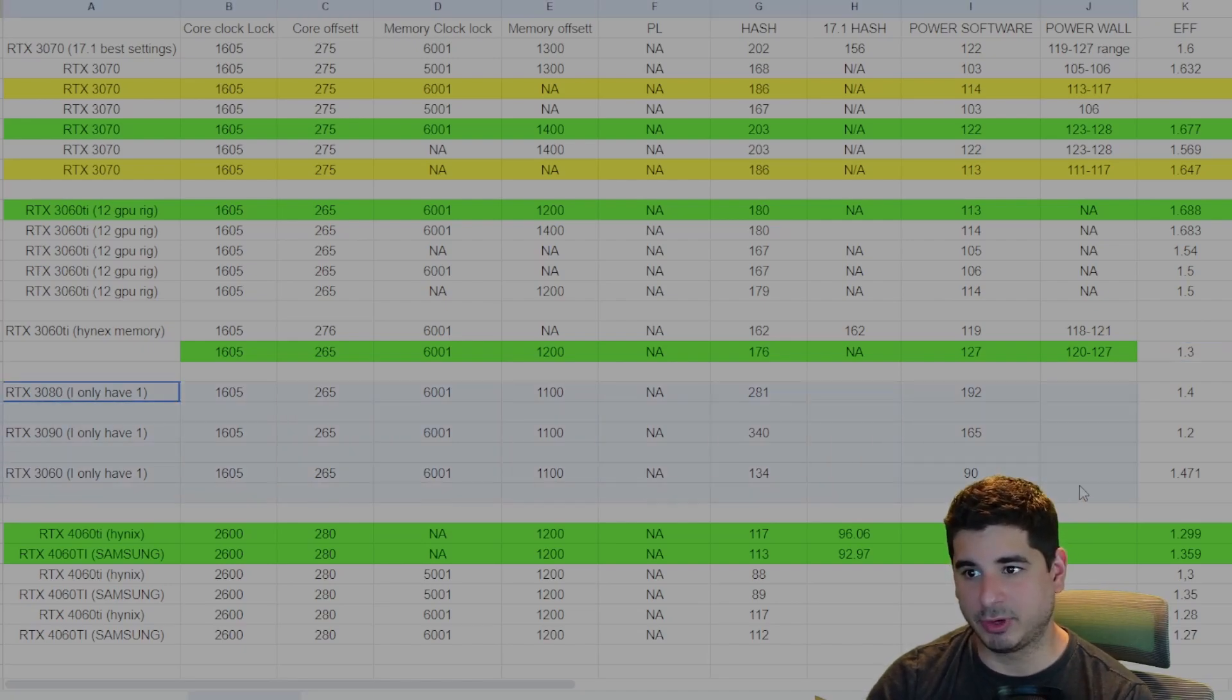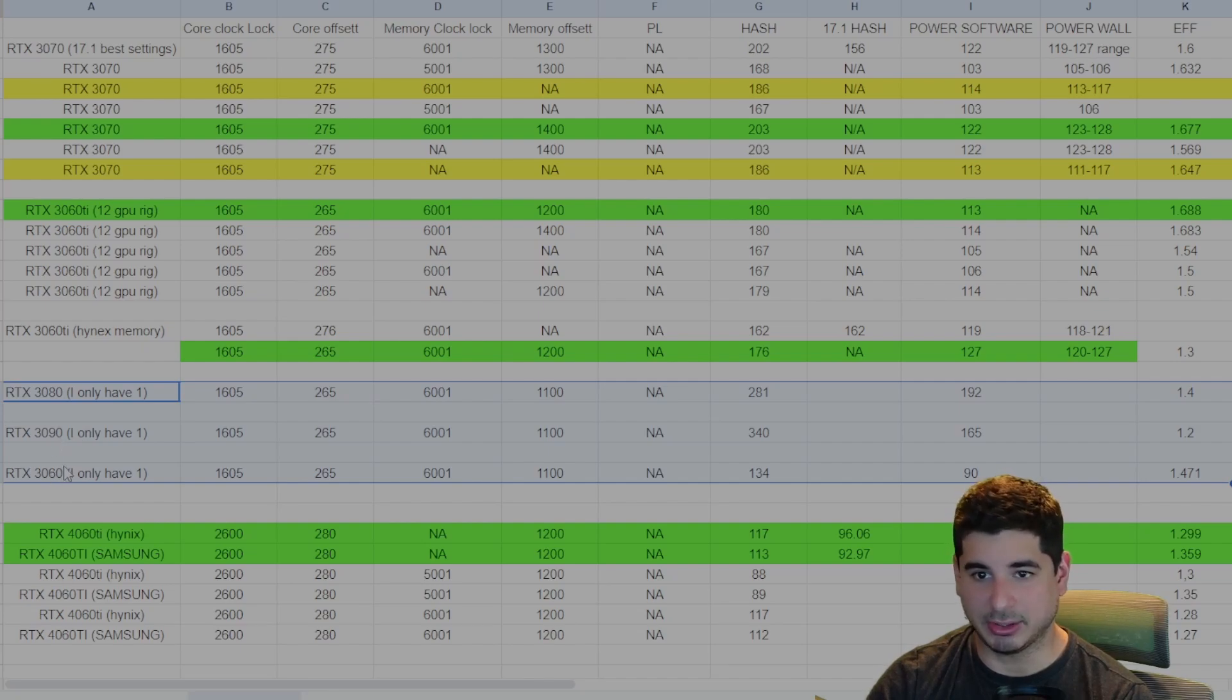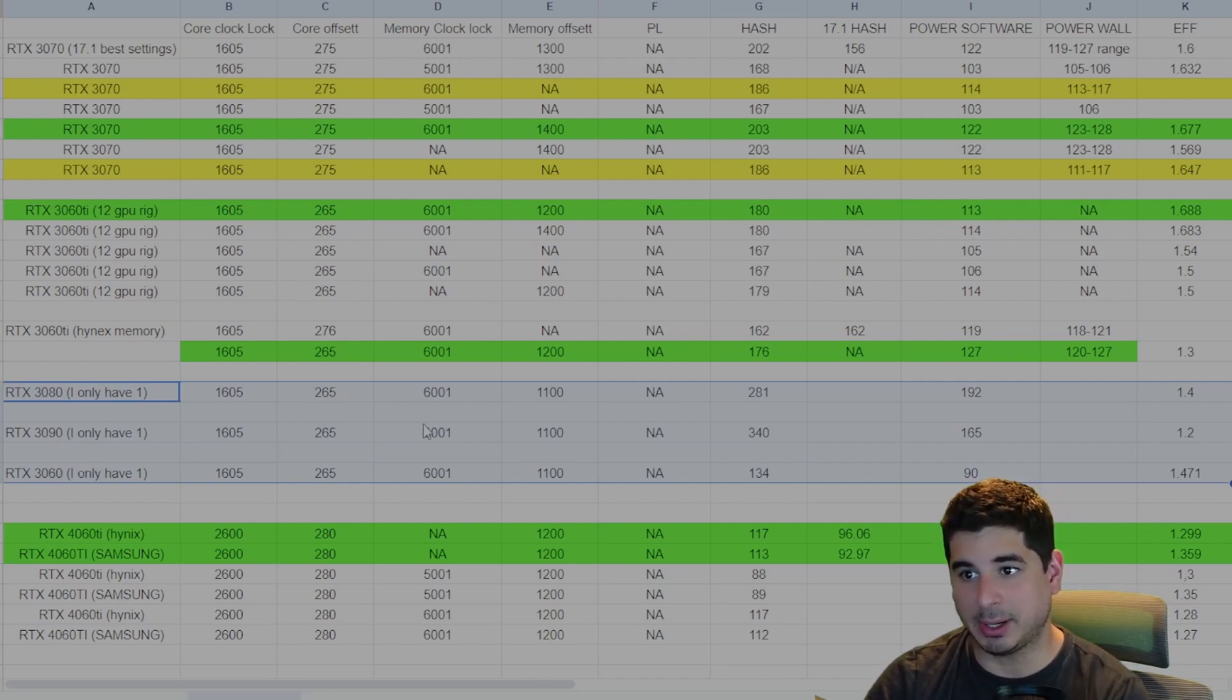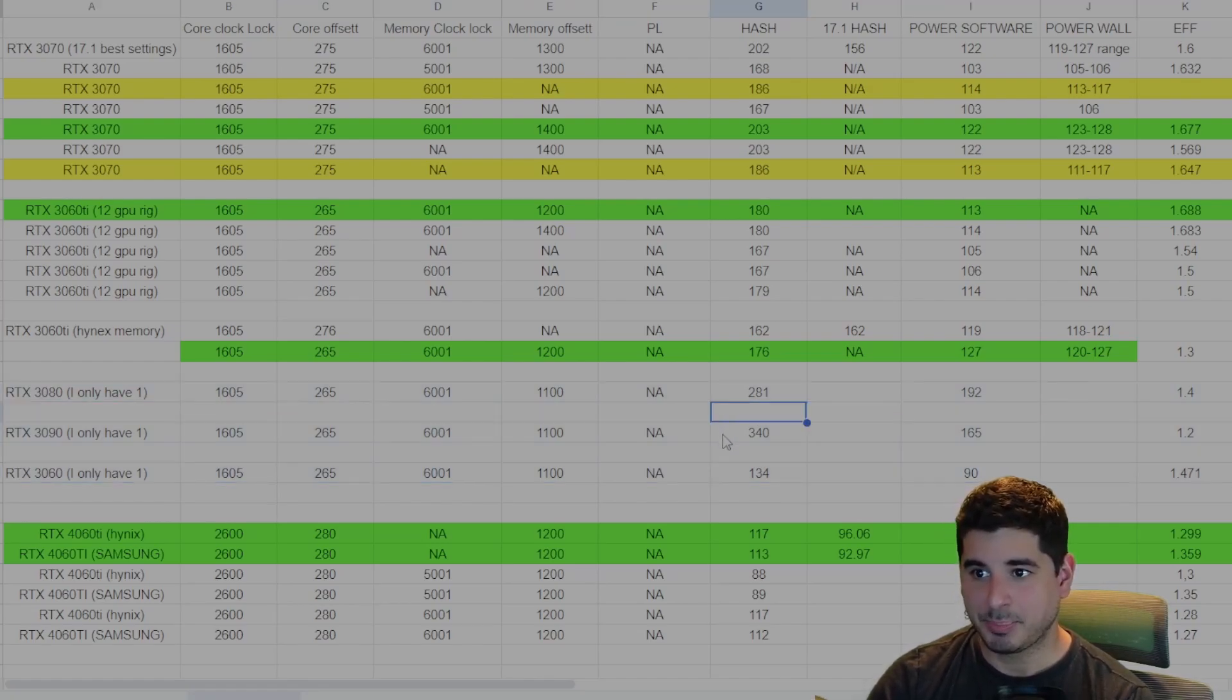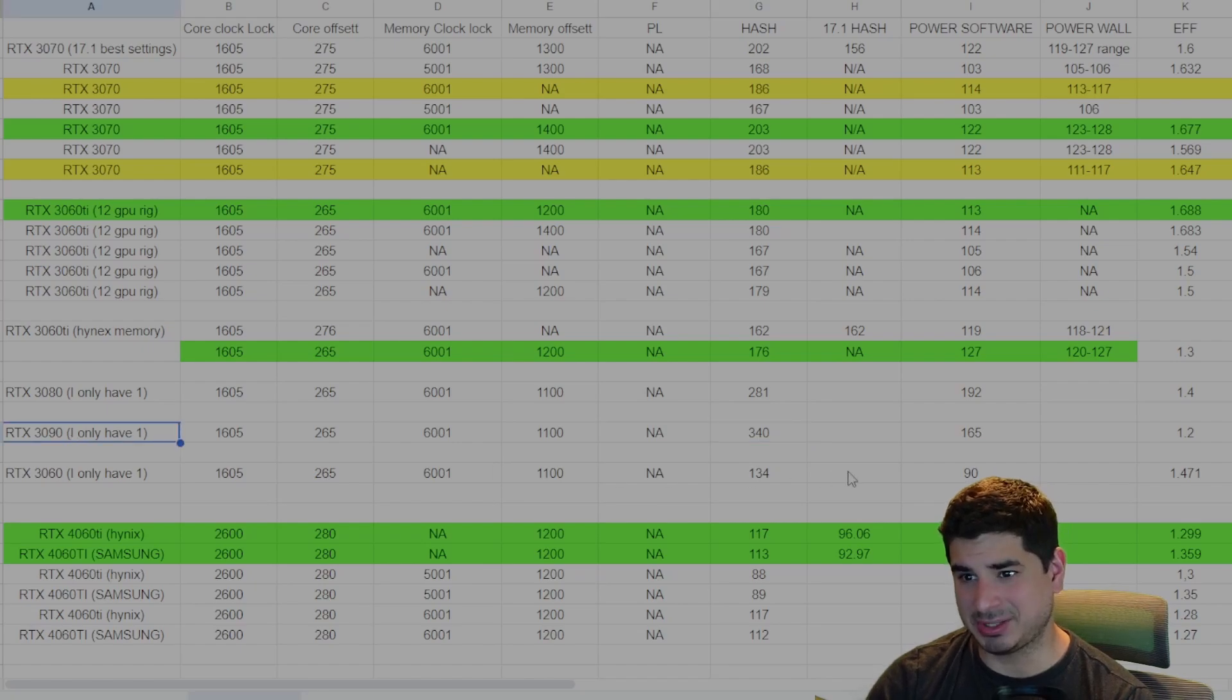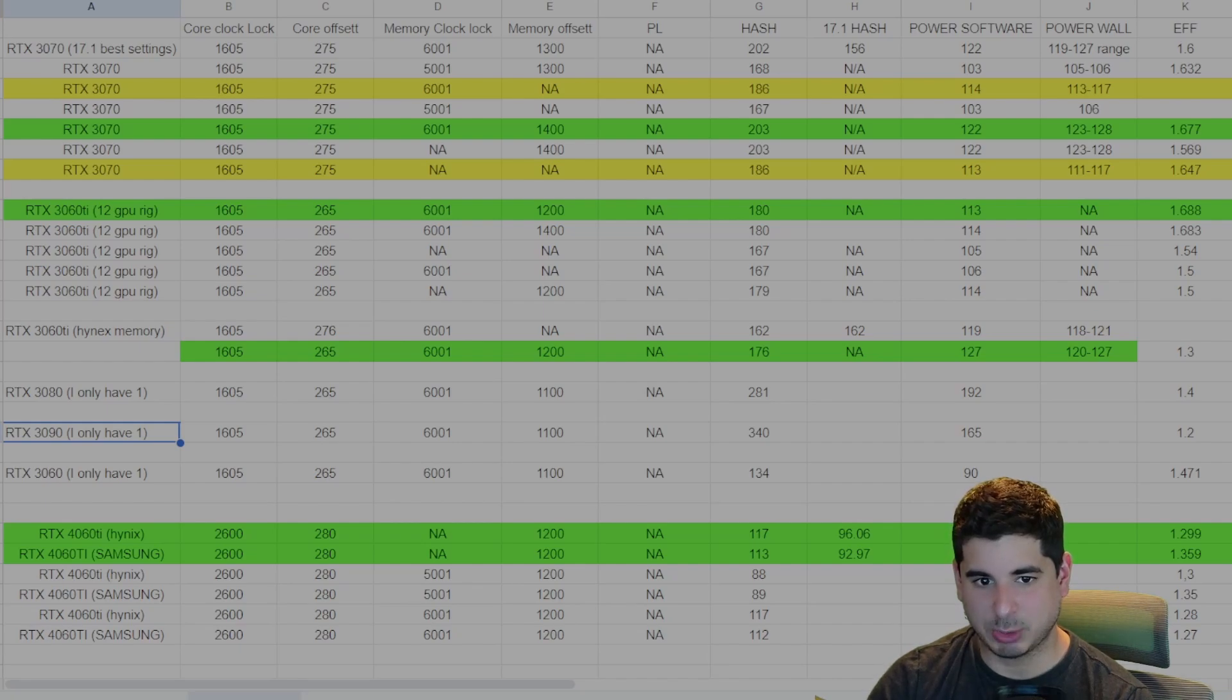I moved on to the 3060, the 3080 and the 3090. Now I only have one of each and this is what I was able to get them to before I had crashes. Now I did notice that the 3090 is basically higher than the 170 HX. And I asked Raigle about that and he explained it this way.